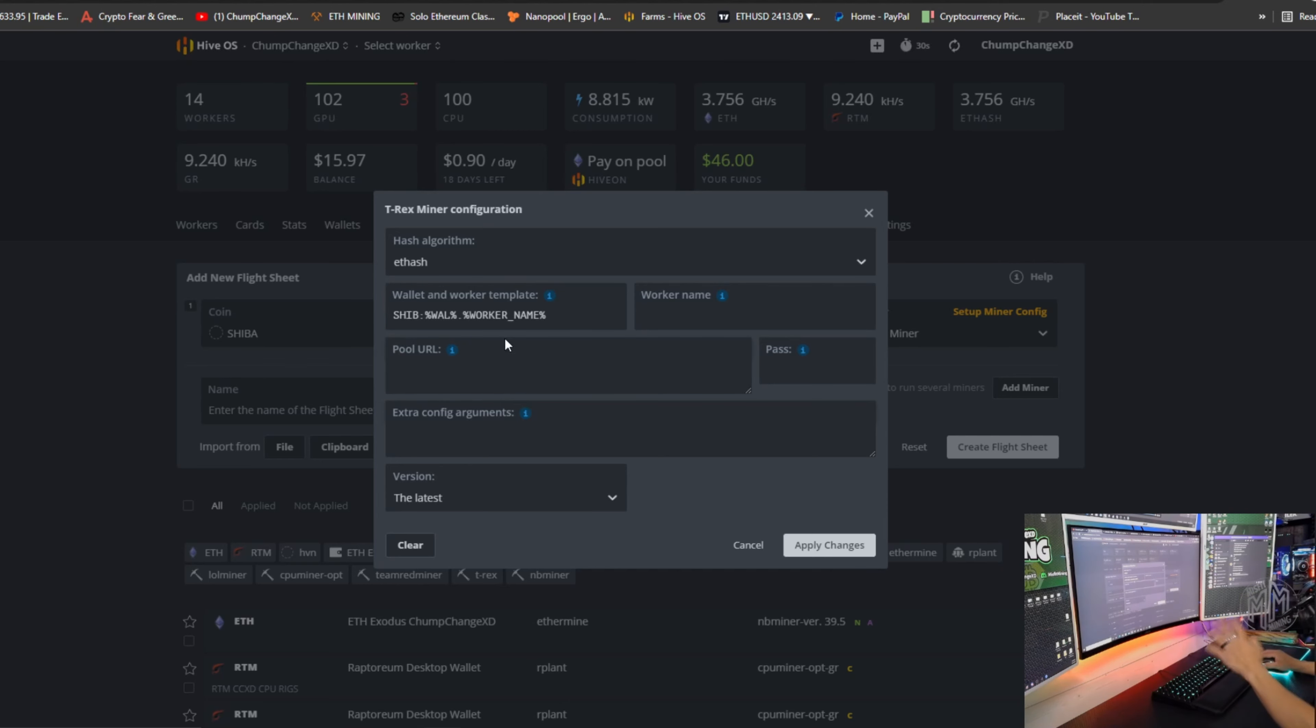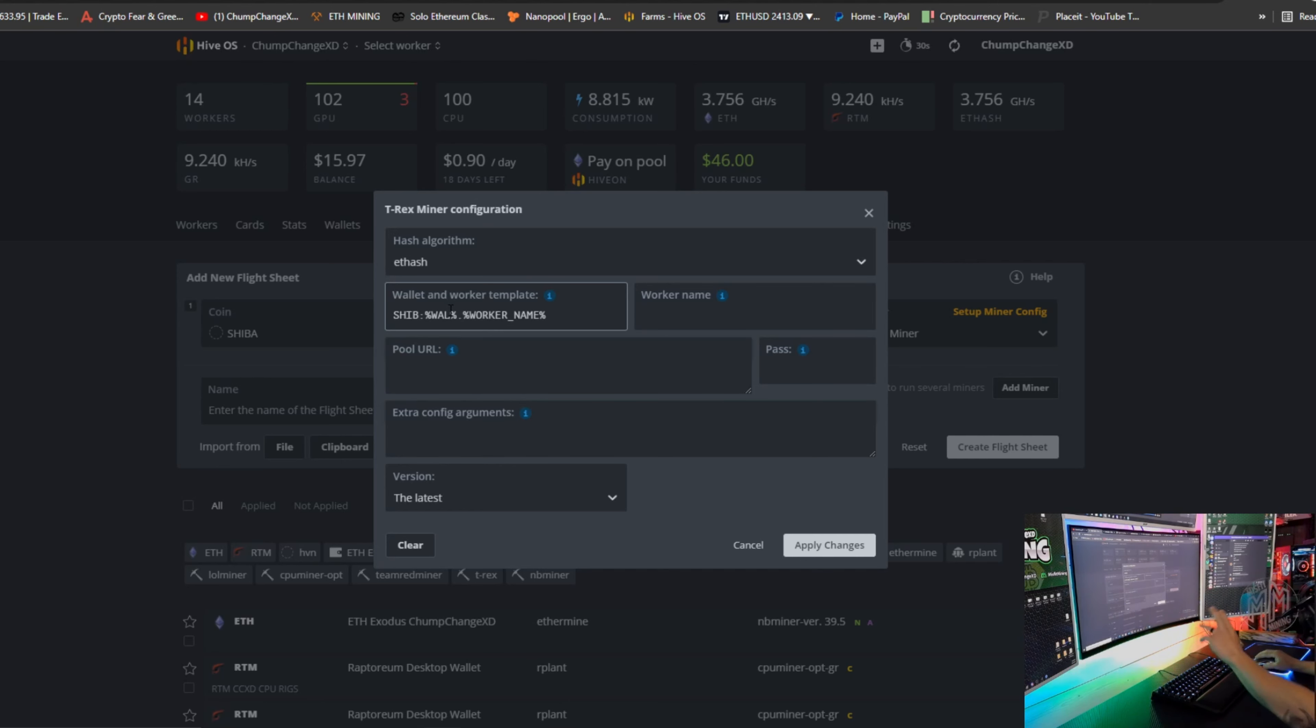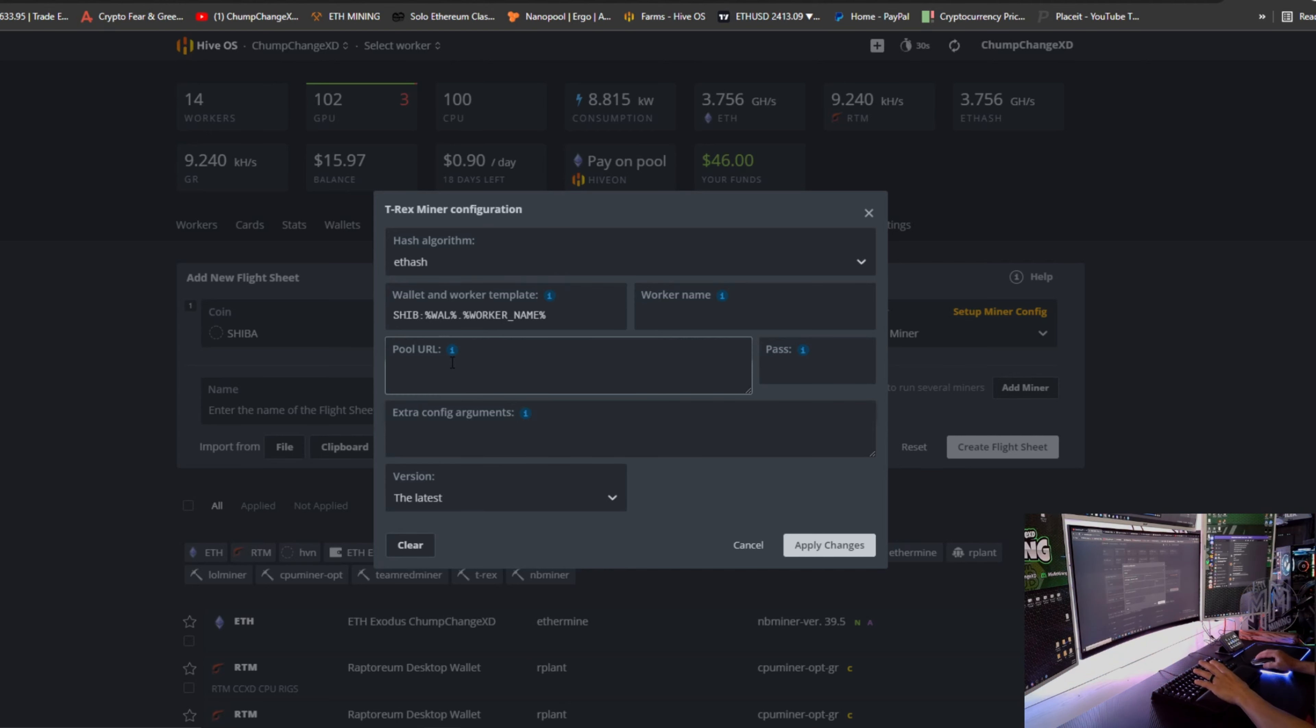So now we have this exact thing that they want. It just looks slightly different. So this is a specific HiveOS command that basically pulls the worker name and the wallet from the flight sheet. That's why it has the percentage signs on either side of it.